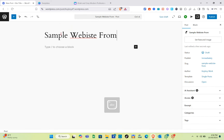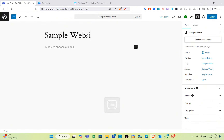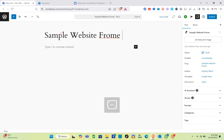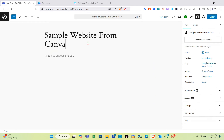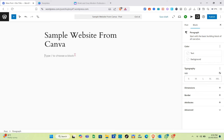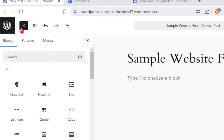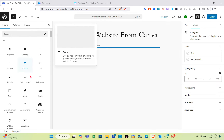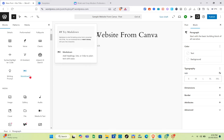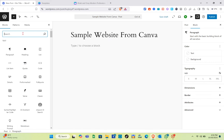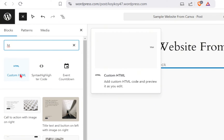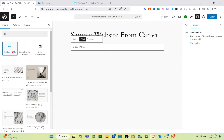Type out the title 'Sample Website from Canva' and correct the spelling. After that, click on the Plus icon. If you lose the Plus icon, there's another one at the top left of your screen beside the WordPress icon. Click on it, and if you cannot find the HTML block, use the search bar at the top and type 'HTML.'